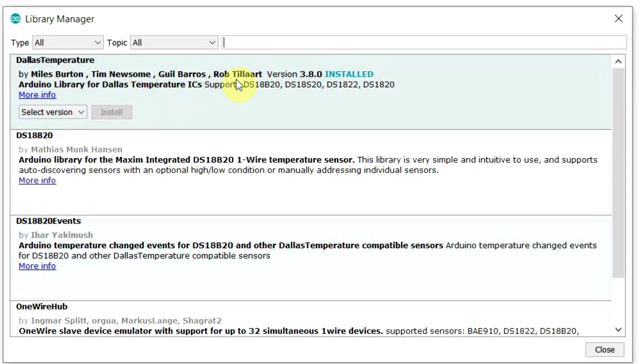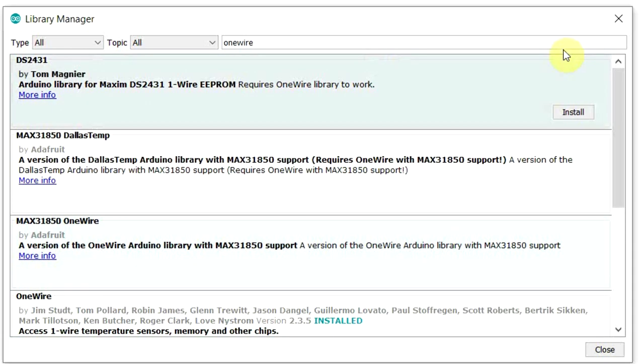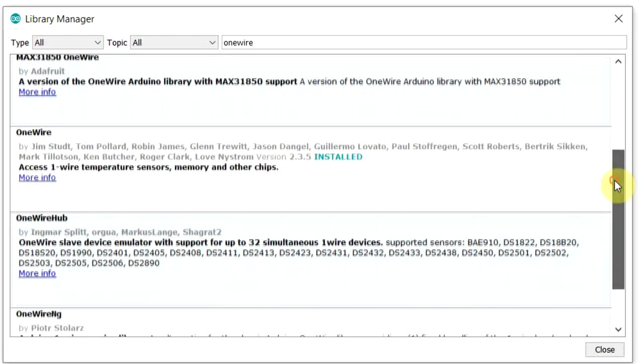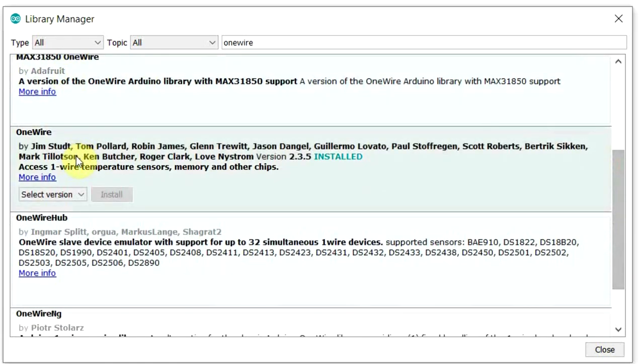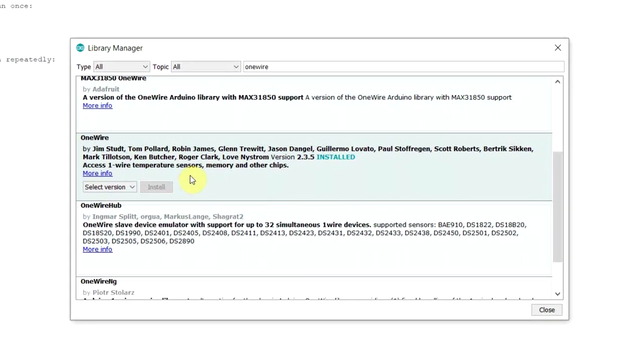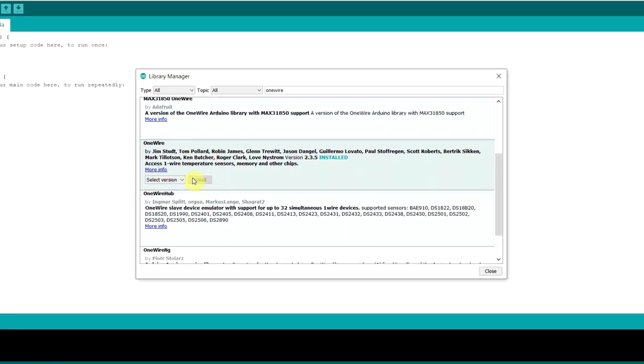It needs another library to support it called the OneWire library. Type in OneWire and if I scroll down here you can see this one by Jim. This is the one you want. Again I've got that installed. You need to install that.